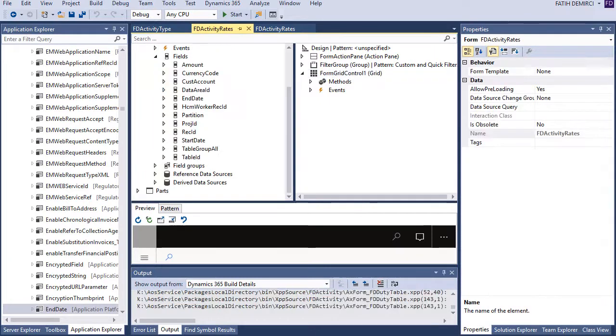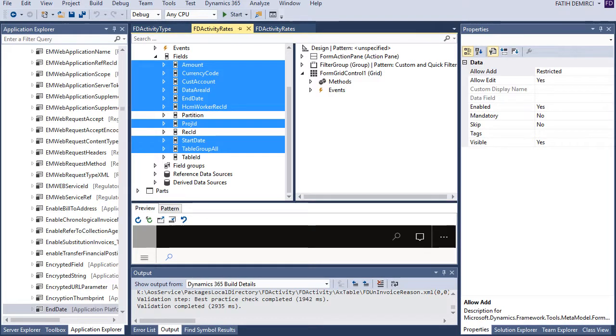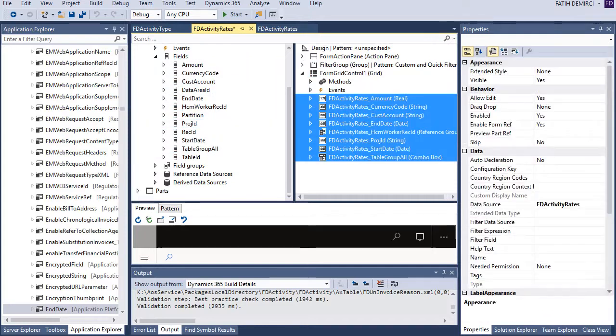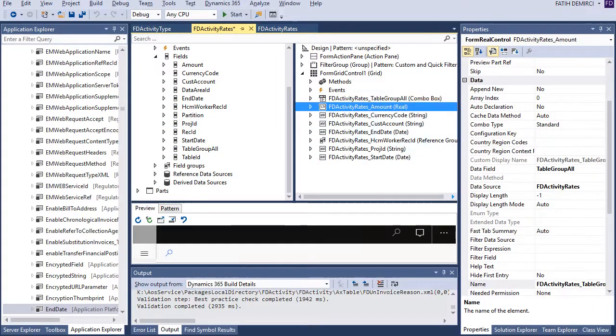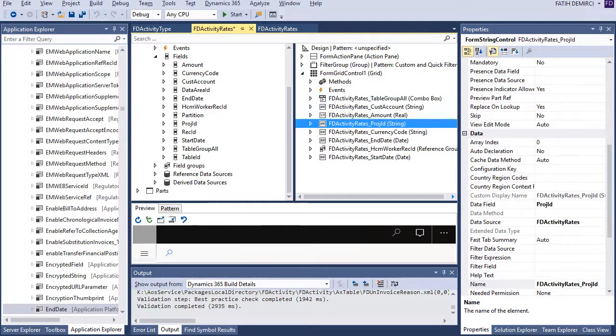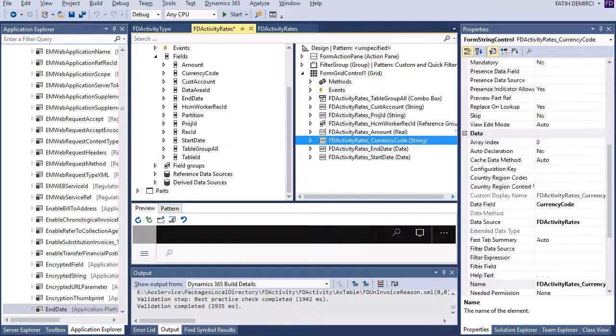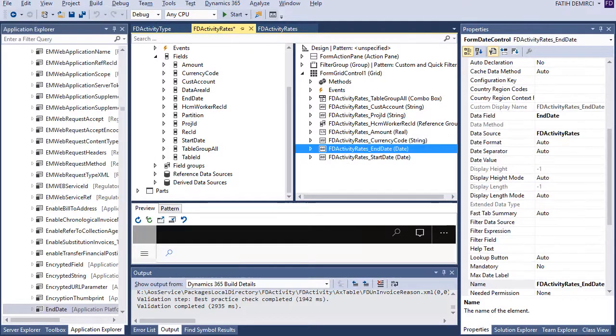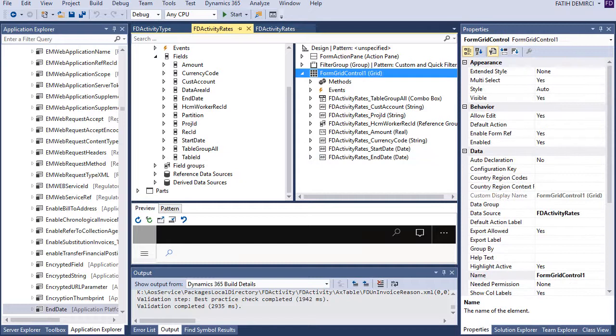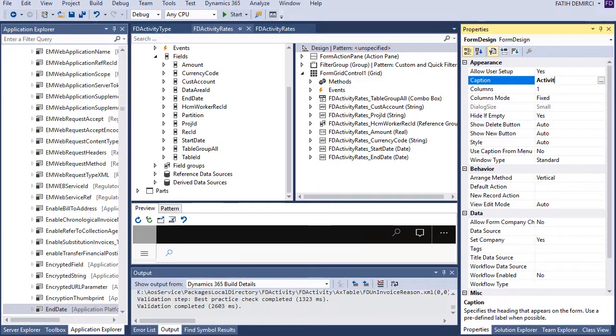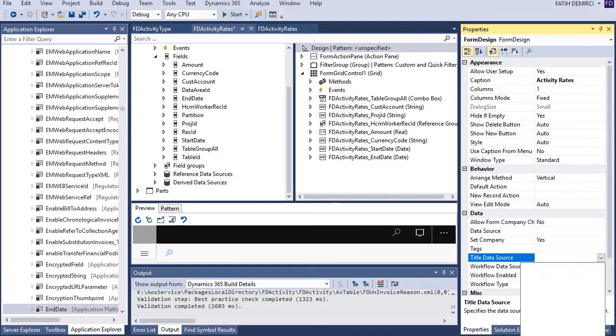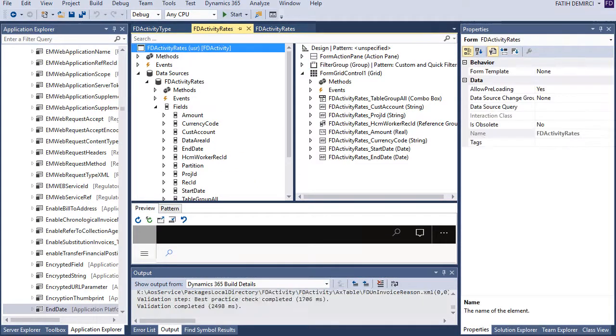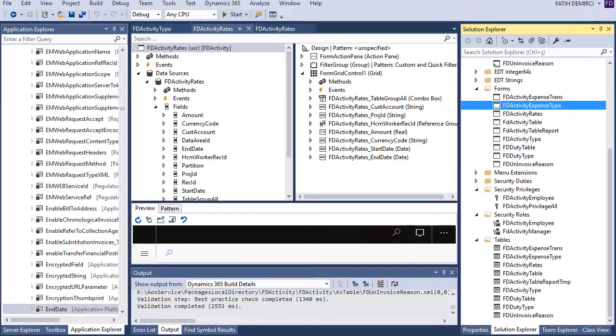Now, yes, these are our fields, first table group, account, version ID, and worker. Okay, now let's, here, also title data source. Now, my form almost ready, of course I need to write some codes for this one, but first let's create a menu item and add this form to a menu and look the solution after that.